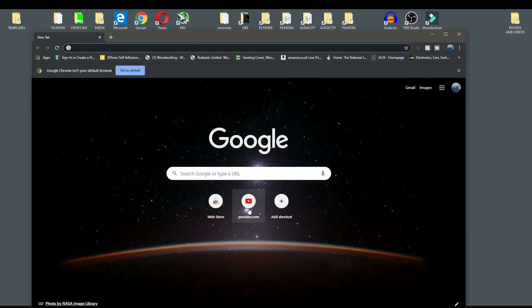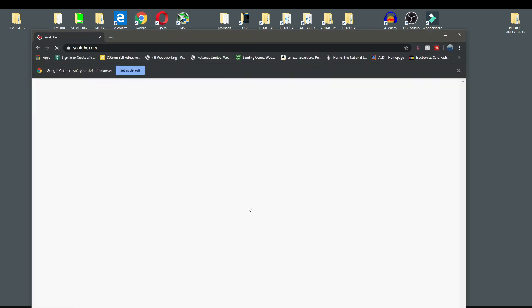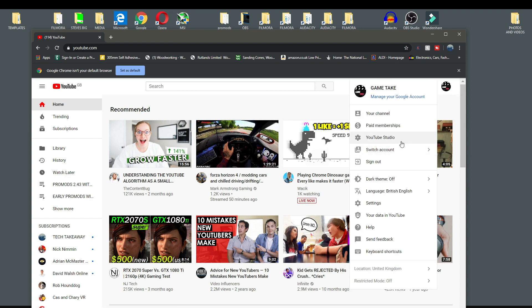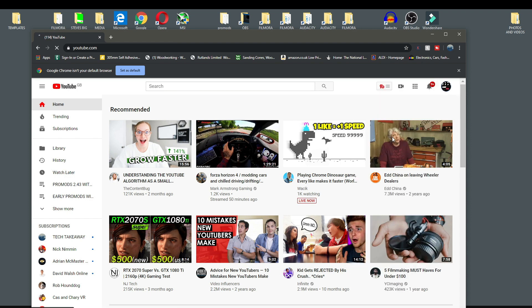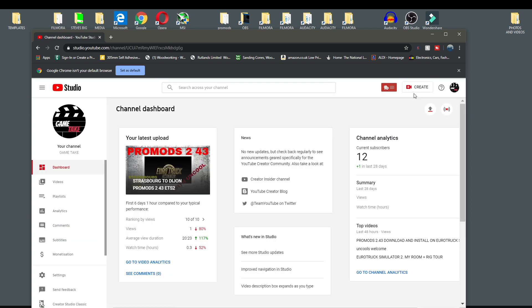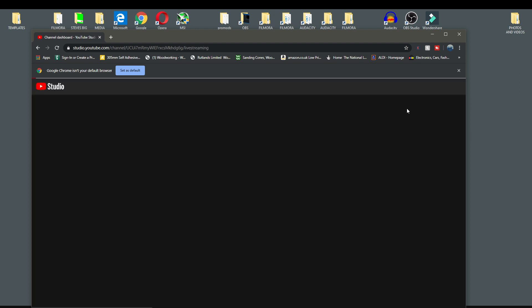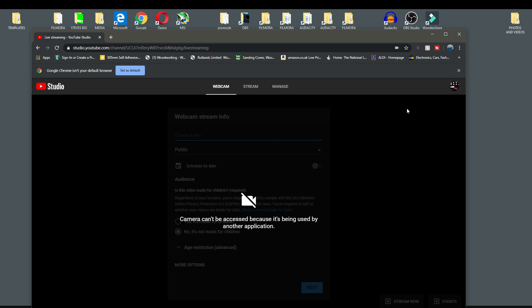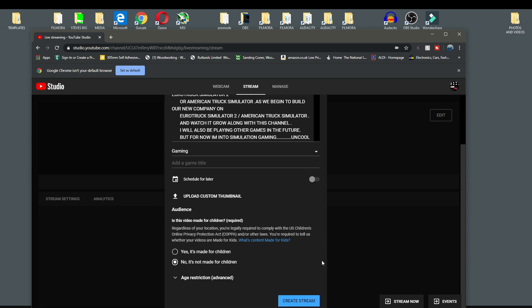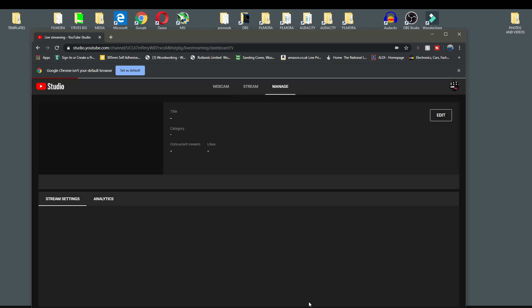Open up YouTube and go to my YouTube Studio. Now what I need to do is go to Go Live, and from Go Live I'm going to come up here onto Stream. You need to enter a title, so I'm just going to call mine BBB. Come down here and click Create a Stream.